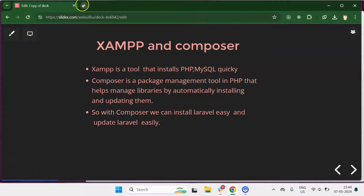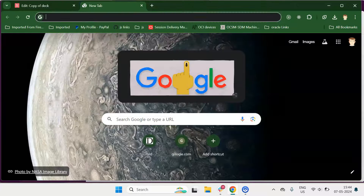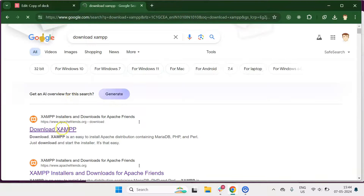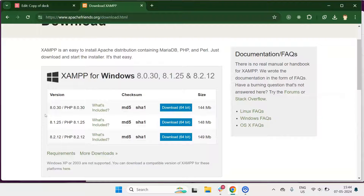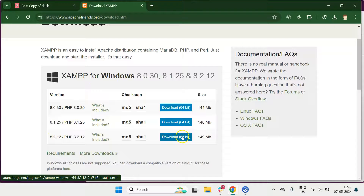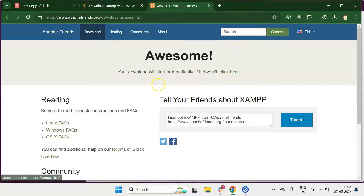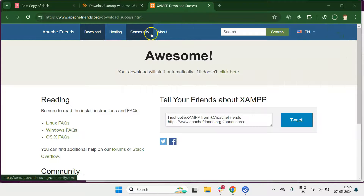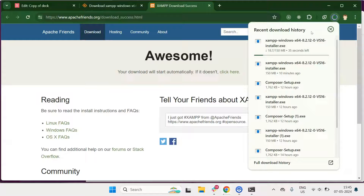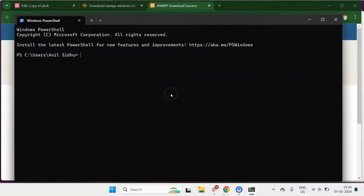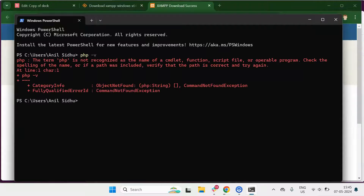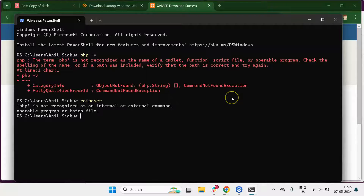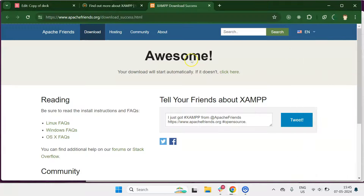Now let's see how to install XAMPP first, then we'll move on to Composer. Open a new browser tab and search for 'download XAMPP', then click on the first link. There are lots of versions available — go with the latest version for Windows and click the download button. The setup will start downloading within a few seconds. For now, if we check, PHP is not installed and Composer is also not working, so neither is installed yet.